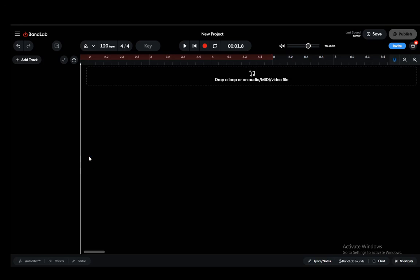Hey everybody, what is going on? I hope you guys are all doing well and welcome to another tutorial video. In this video I'll be explaining to you guys how you can record high quality audio in BandLab, so let's get right into it.